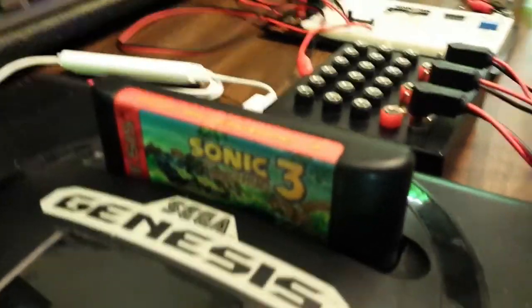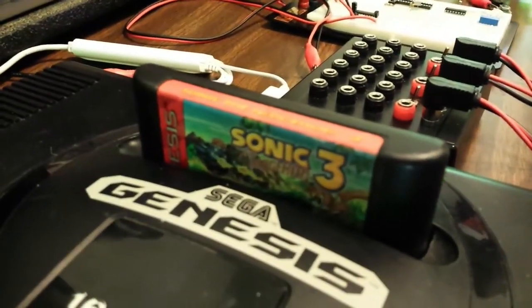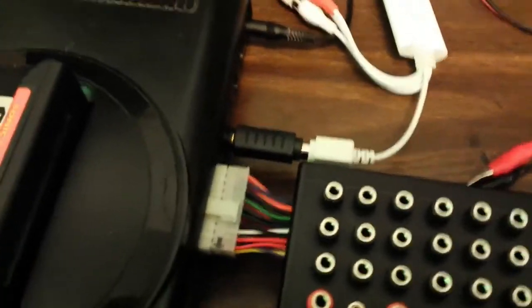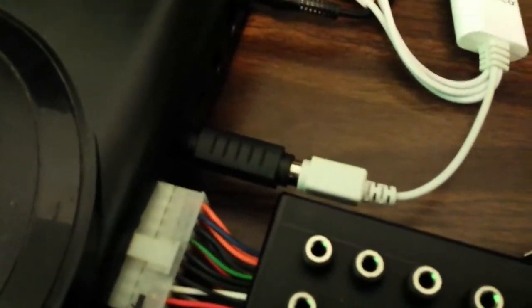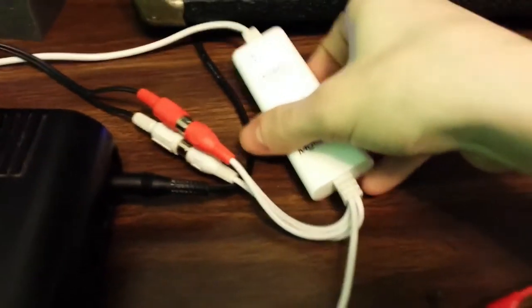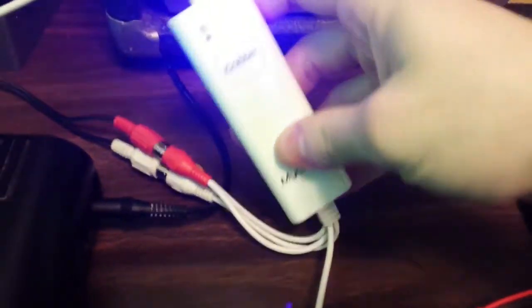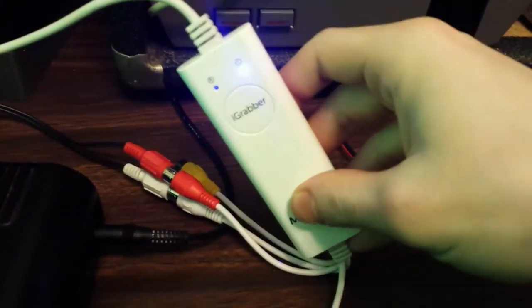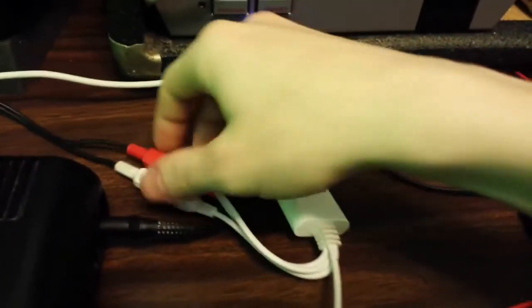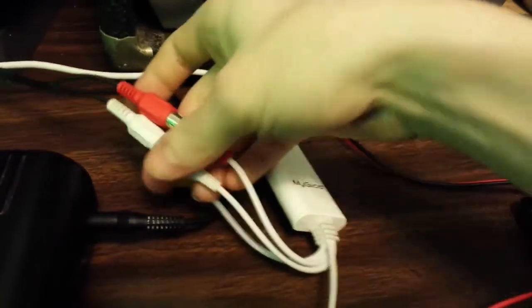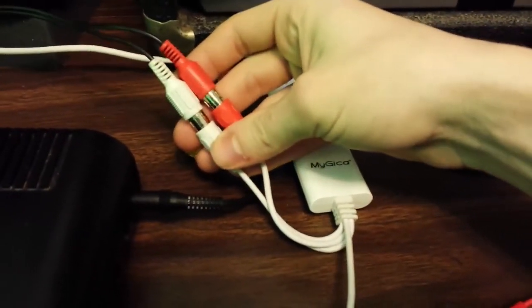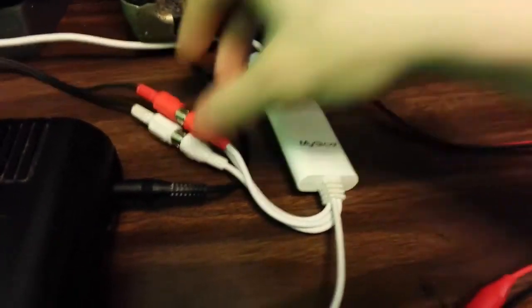We've got Sonic 3 in the cartridge slot. Very good game, I highly recommend it. Now we have the S-Video mod coming out of the Sega, going into my video capture device, which is the iGrabber. Nice cheap little device. And then the audio from the Sega is going straight into that as well.